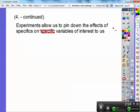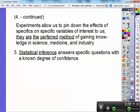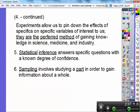Experiments are the preferred methods of gaining knowledge in science, medicine, and industry. We're going to do experiments for the rest of this textbook. Statistical inference answers specific questions with a known degree of confidence, and we'll discuss that more as we get into the book.